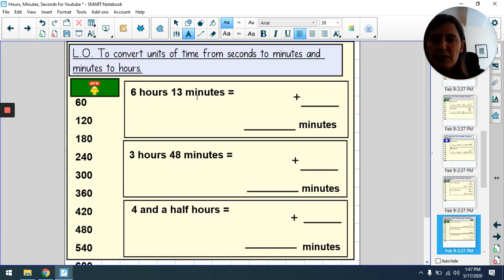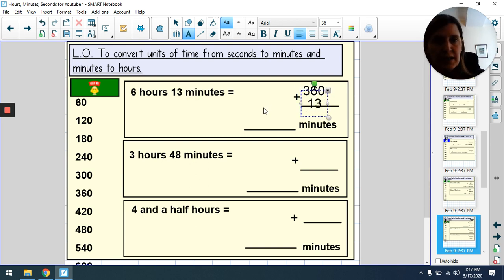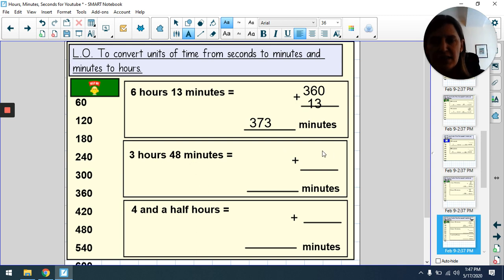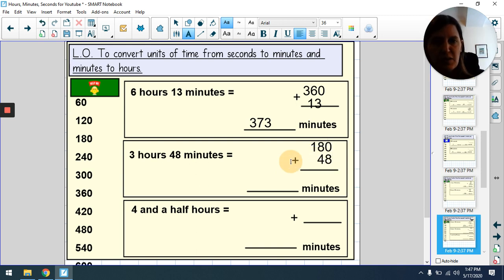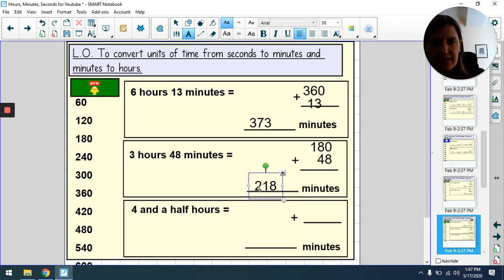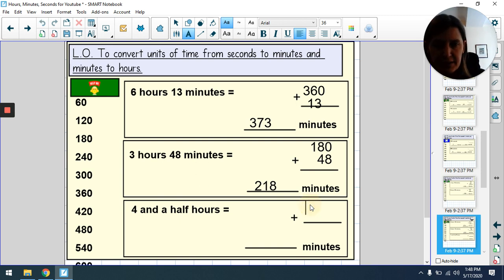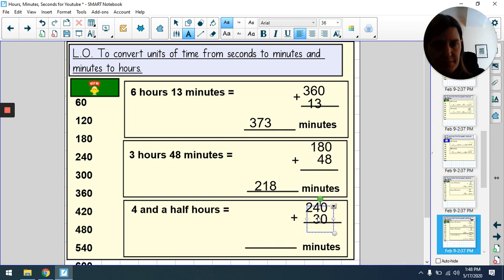More examples to try with me. Six hours: 6 × 60 = 360 minutes, plus 13 additional minutes = 373 minutes. Three hours: 60, 120, 180 minutes, plus 48 = 228 minutes. Four and a half hours: 4 × 60 = 240 minutes, and half an hour is 30 minutes, giving 270 minutes.